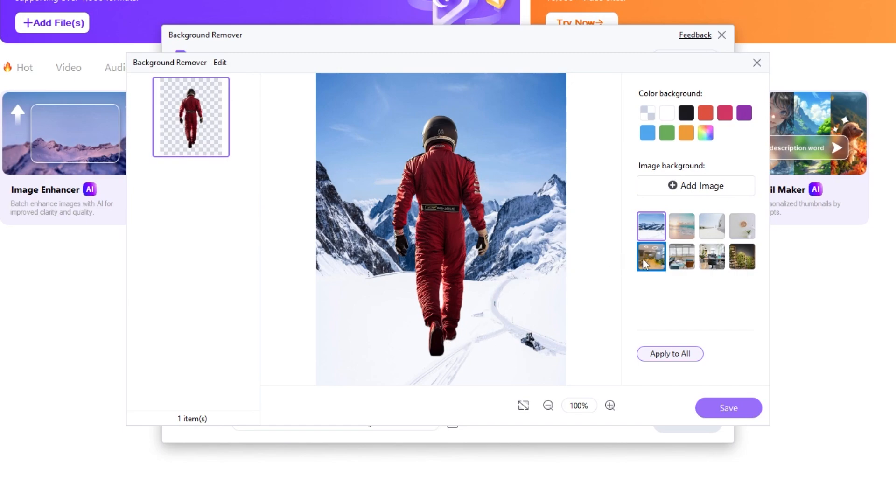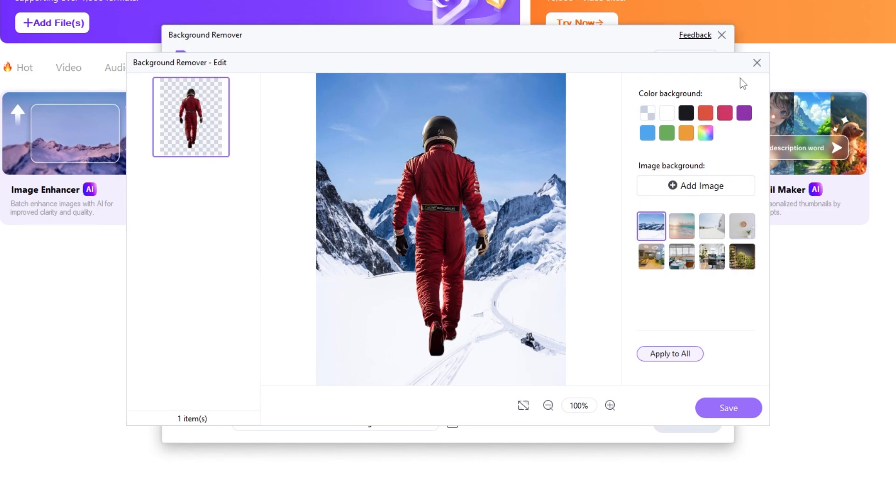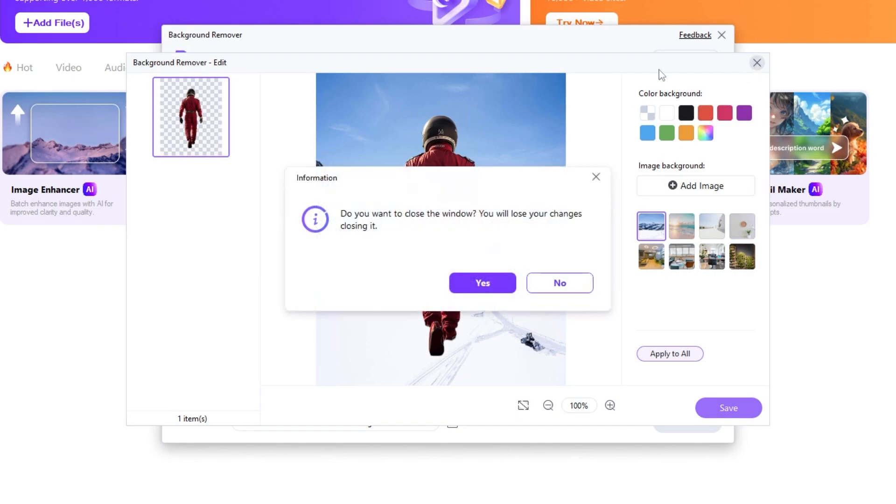If you click apply to all, the same background will be applied to all your images. Let's close this window and try a different image.